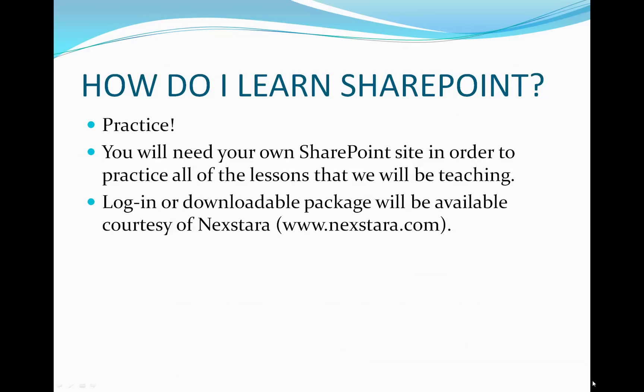So how do we learn SharePoint? We practice. You'll need your own SharePoint site in order to practice all the lessons we'll be teaching. So we'll be providing a login or downloadable package available courtesy of Nextara at www.nextara.com.